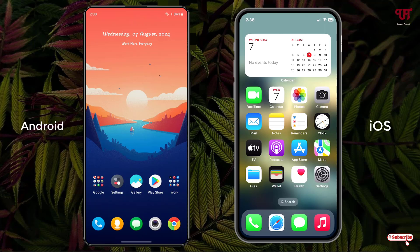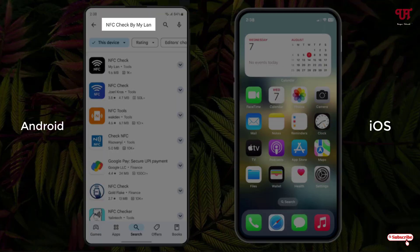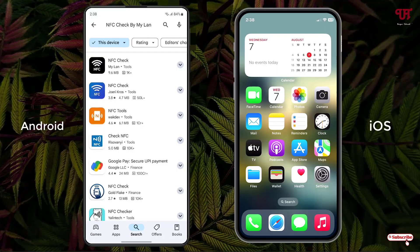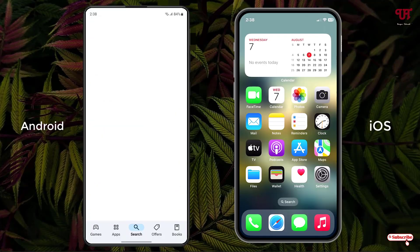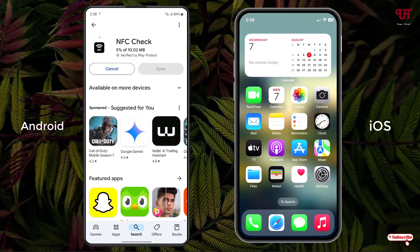For the second method, just open the Play Store and search for one application named NFC Check by MyLen. On the first place you will see the application, just click on it. Now click on install to install this application.